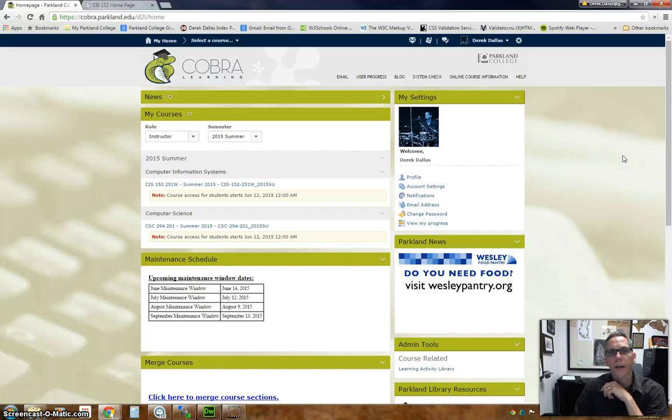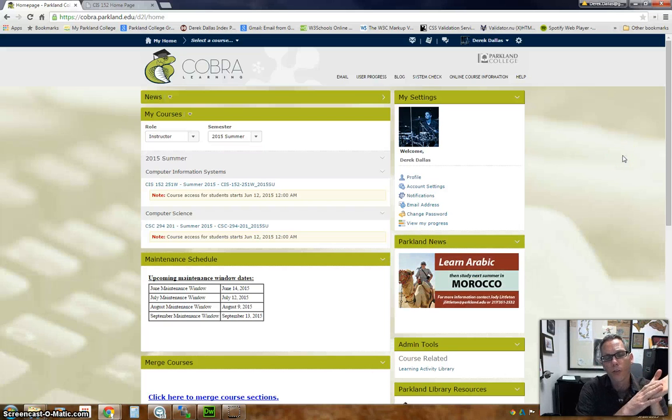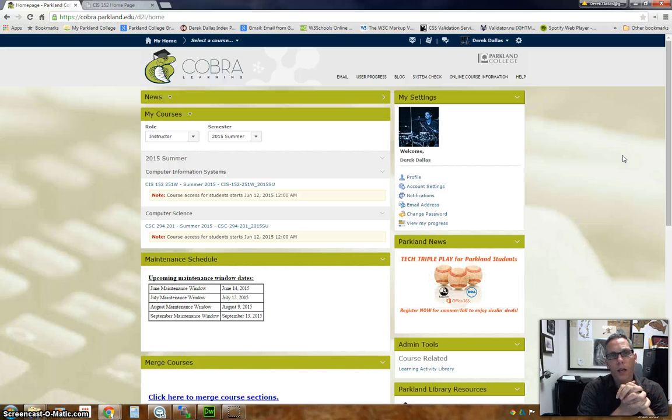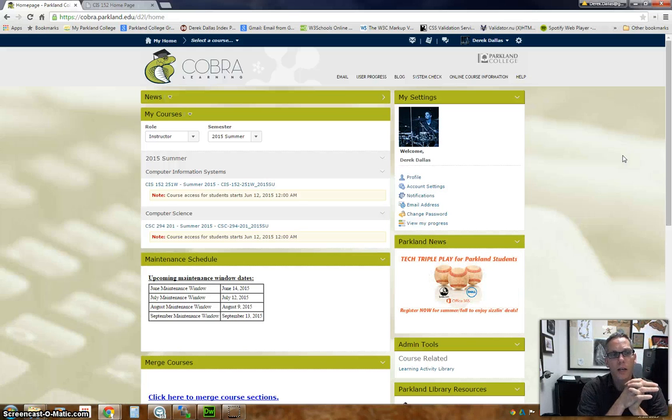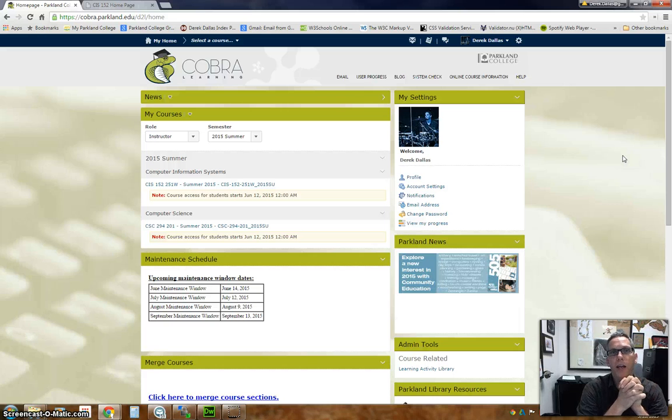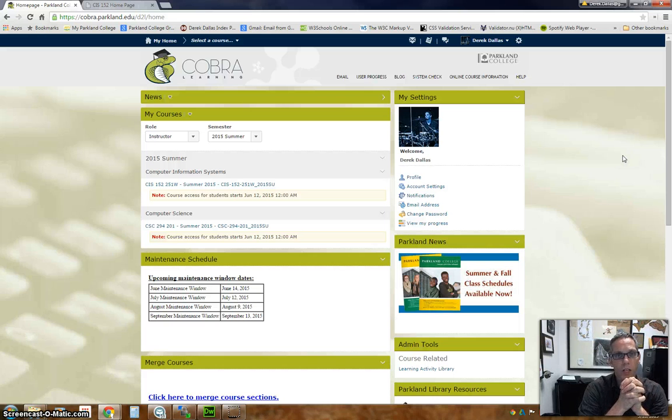Hi there, my name is Derek Dallas. I'm going to be your instructor for CIS 152 Web Design 1. This class is going to be fully online and happening through the summer of 2015.